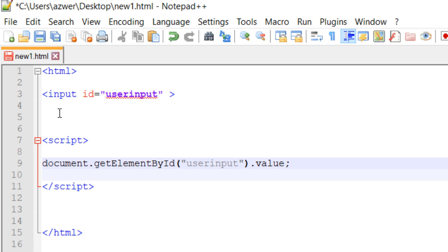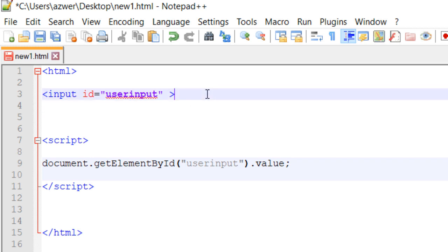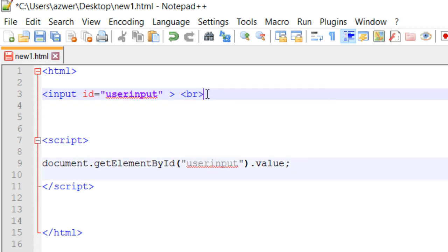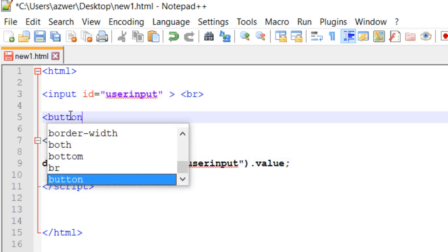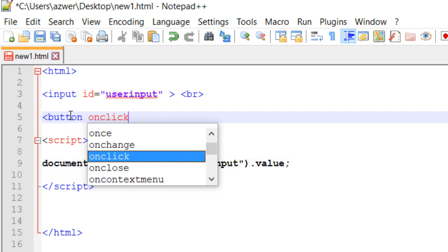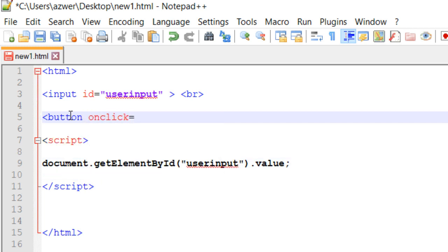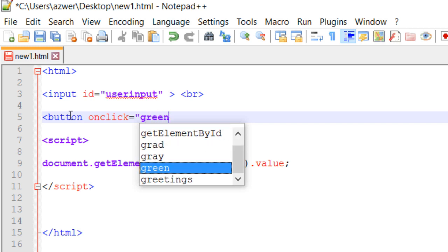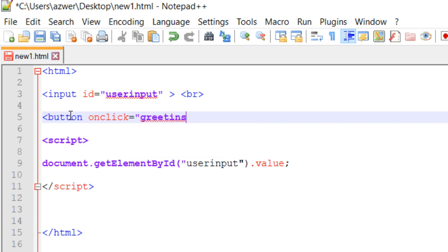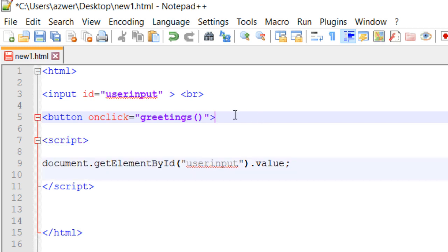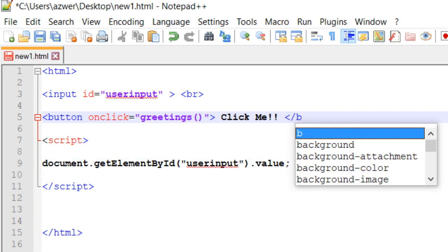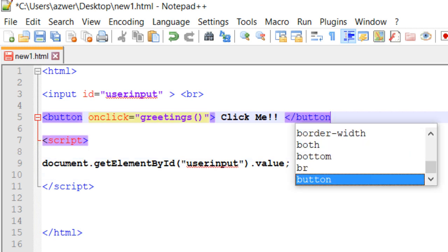I would also like to create a button. Let me give a line break. Button, and onclick I want to run a function and the name of that function will be 'greetings'. So on the click of this button I want to run a function called greetings which we have not created as yet, and the button will say 'Click Me!' and then a closing button tag.